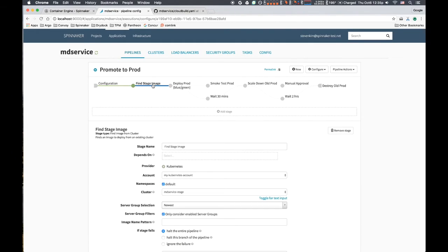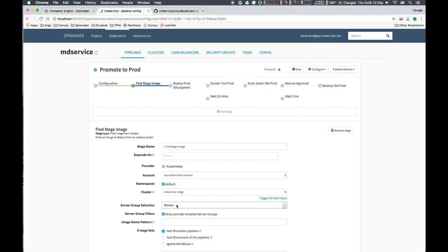In the Find Image stage, we specify coordinates for locating the image that was deployed to the newest replica set in the staging environment. We know this image is good, and we want to promote it, rather than building or locating an image otherwise.